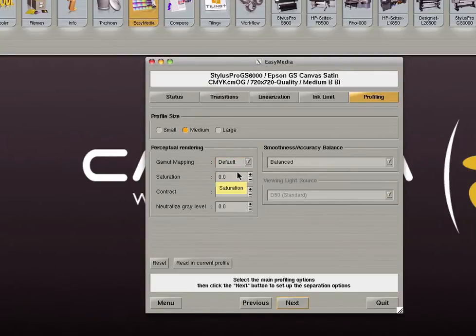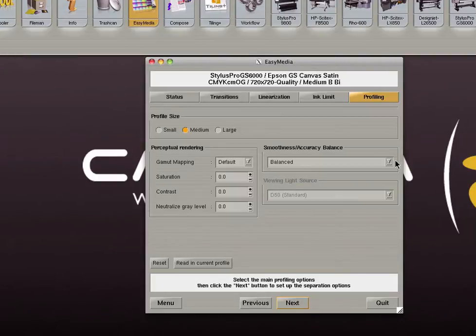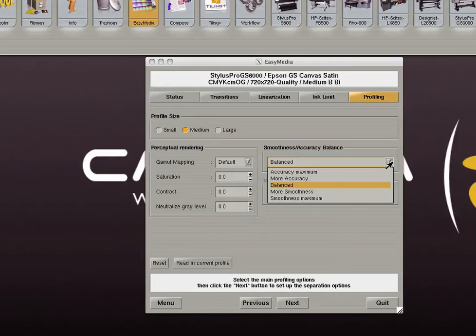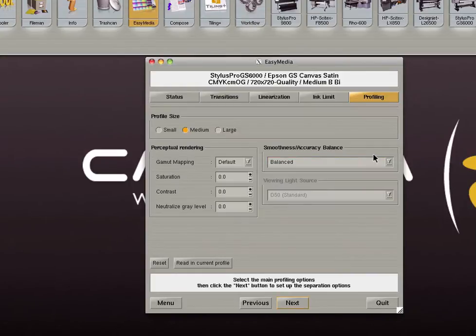Next you can set the smoothness accuracy balance. This will allow you to balance between the smoothness of gradients and the accuracy of colors. The more accurate color is the less smooth your gradients will be. For general purpose profiles balance is usually the best choice. If you are creating a profile to be used to print only Pantones or only gradients you can adjust the setting accordingly. Finally select your viewing light source.